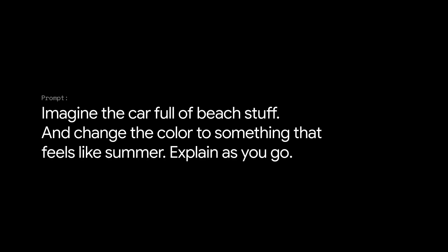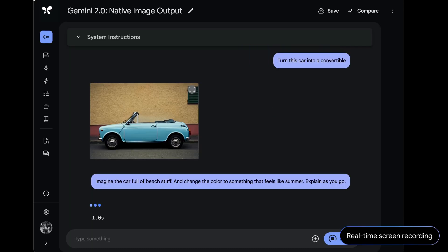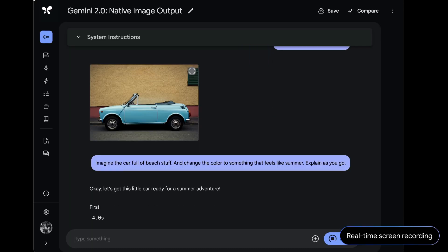And we continued the conversation saying, imagine the car full of beach stuff and change the color to something that feels like summer. Explain as you go. The model began outputting text. It explained its idea for a new color, then showed it to us.